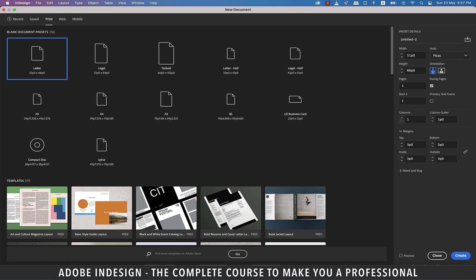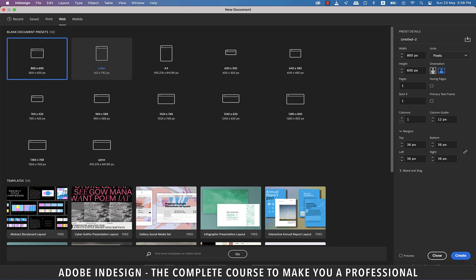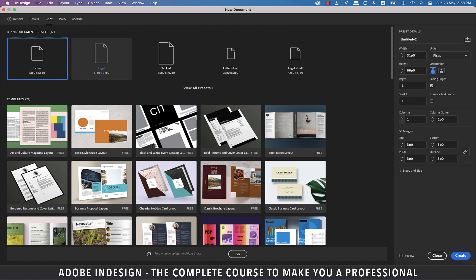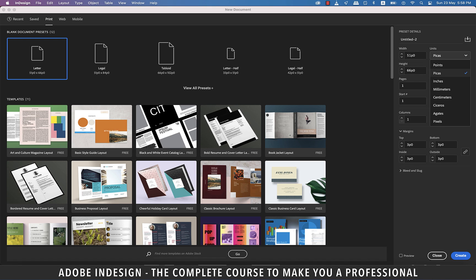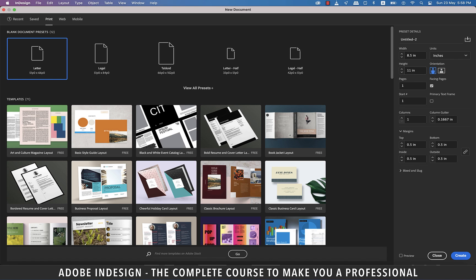Similarly, clicking the Web or Mobile tabs will offer presets and templates pertaining to the relevant sizes. So, let's click the Print tab and select Letter as a size. On the right are the settings. By default, you'll find Picas is the default unit for InDesign. If you click it, you'll find other options you can choose from. Let's choose Inches. This tells you that the letter size is 8.5 inches wide and 11 inches tall if the orientation is set to Portrait. Change the orientation to Landscape and it just flips the sizes making the width 11 inches and height 8.5 inches.